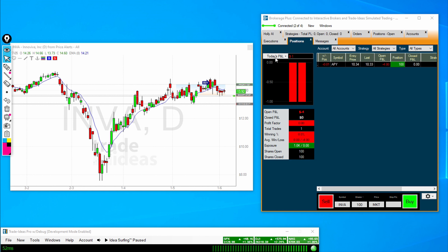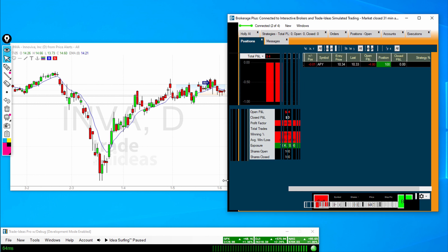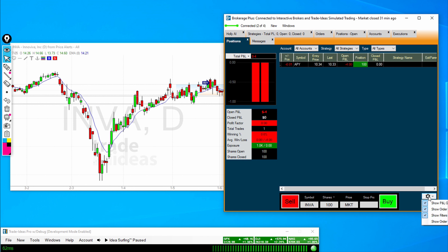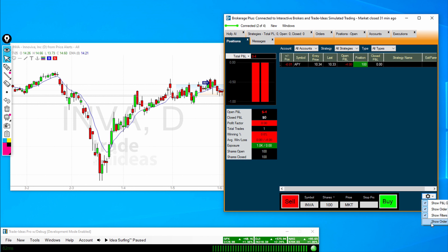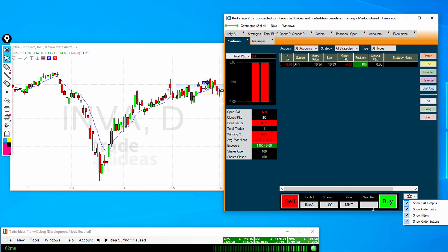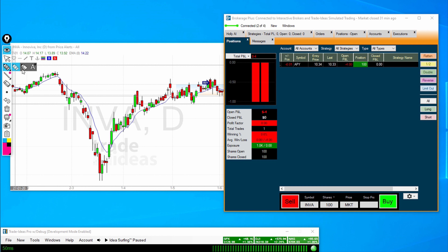If you click on where it says Today's P&L, that changes to Total P&L, which will be the total that you have open instead of just today's trading action. Here in the cog in the bottom right-hand corner, you can see there are a couple of options. You can turn on and off that grid if you don't want to see it, turn on and off the order grid, the filters up top, and the order buttons on the side.